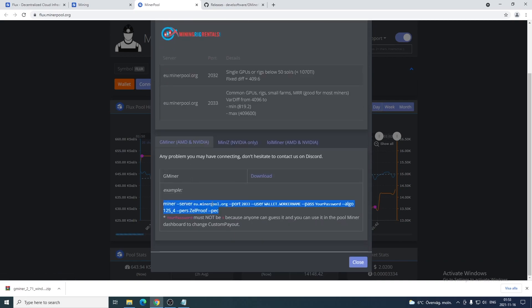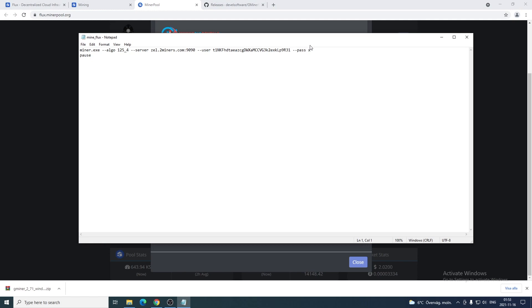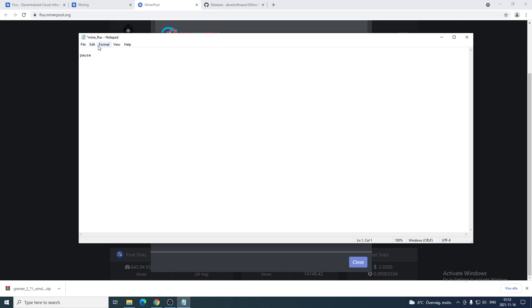As you can see, I have EU right here. But you need to change if you are in US, NA or Asia. We're gonna copy this, go back to the bat file, delete this, and paste the new information.